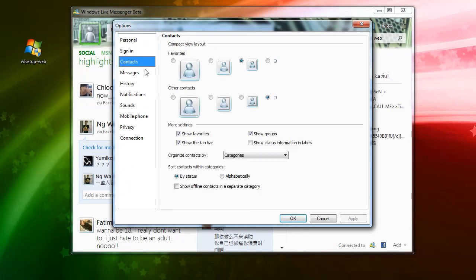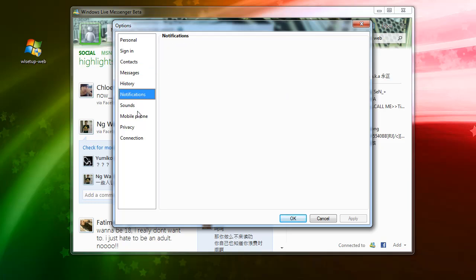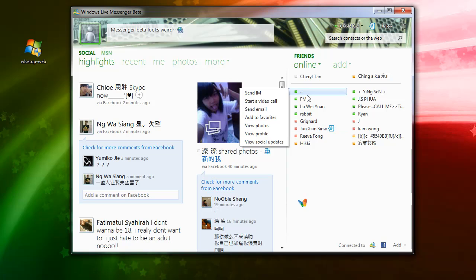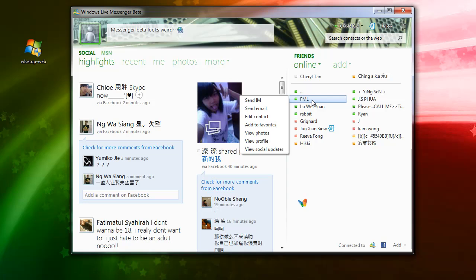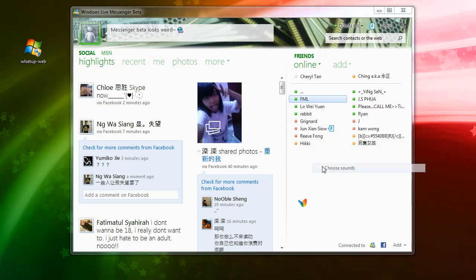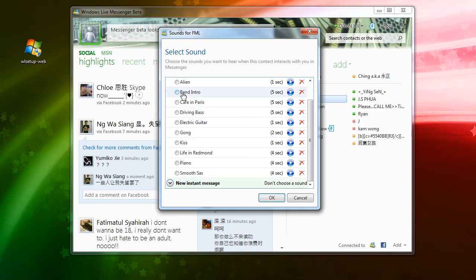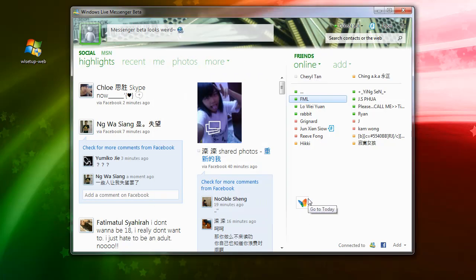Most features are the same as the old messenger, except you can now assign a custom sound alert to each individual contact. For example, you can change a contact's alert to a custom sound so that when a message comes in, you know exactly which friend or contact is messaging you.